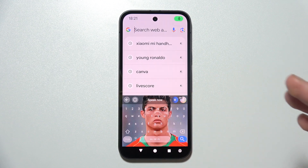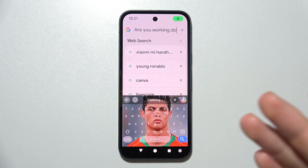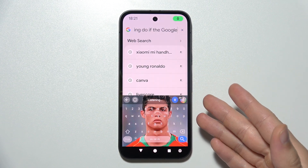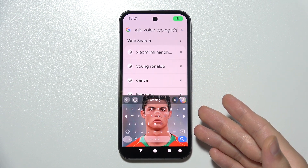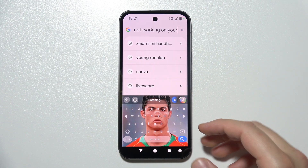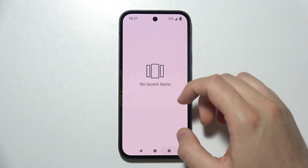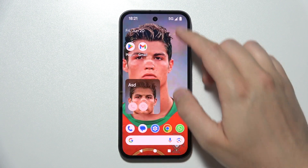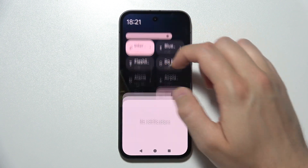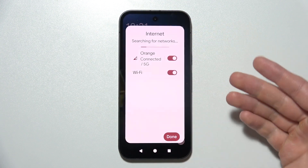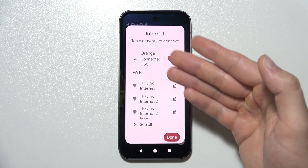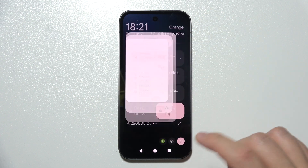Let me show you what you can do if the Google Voice Typing is not working on your Pixel phone. First of all, you have to make sure that you are connected to Wi-Fi or mobile data.